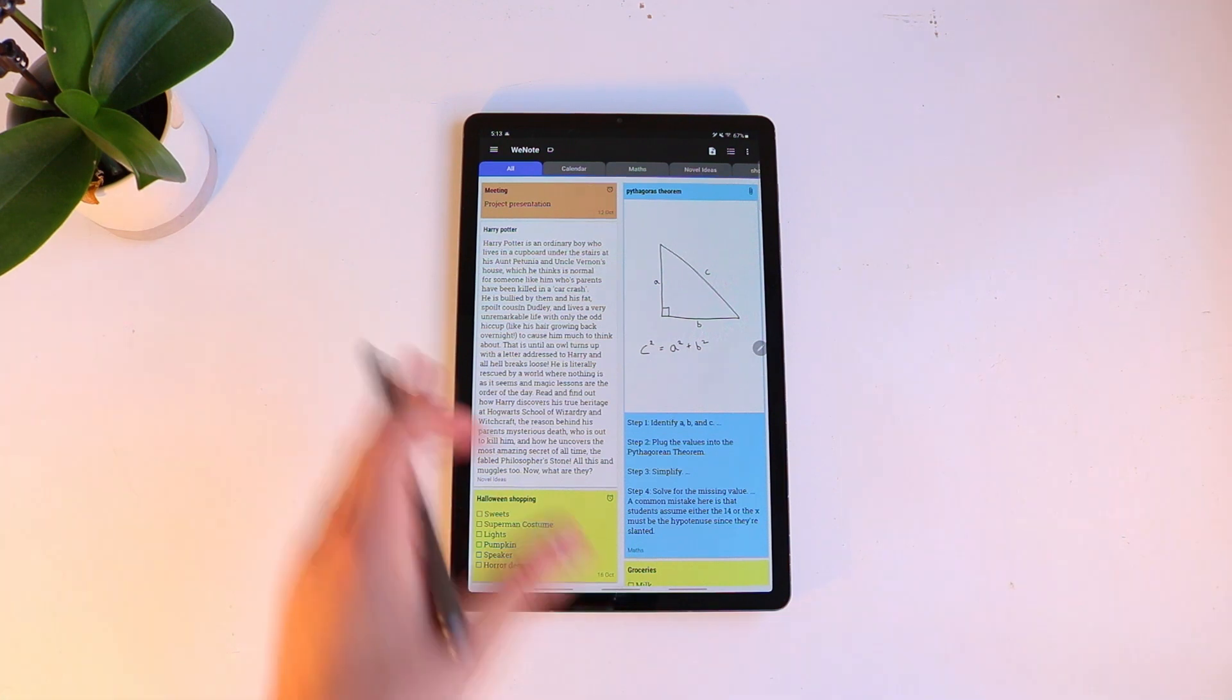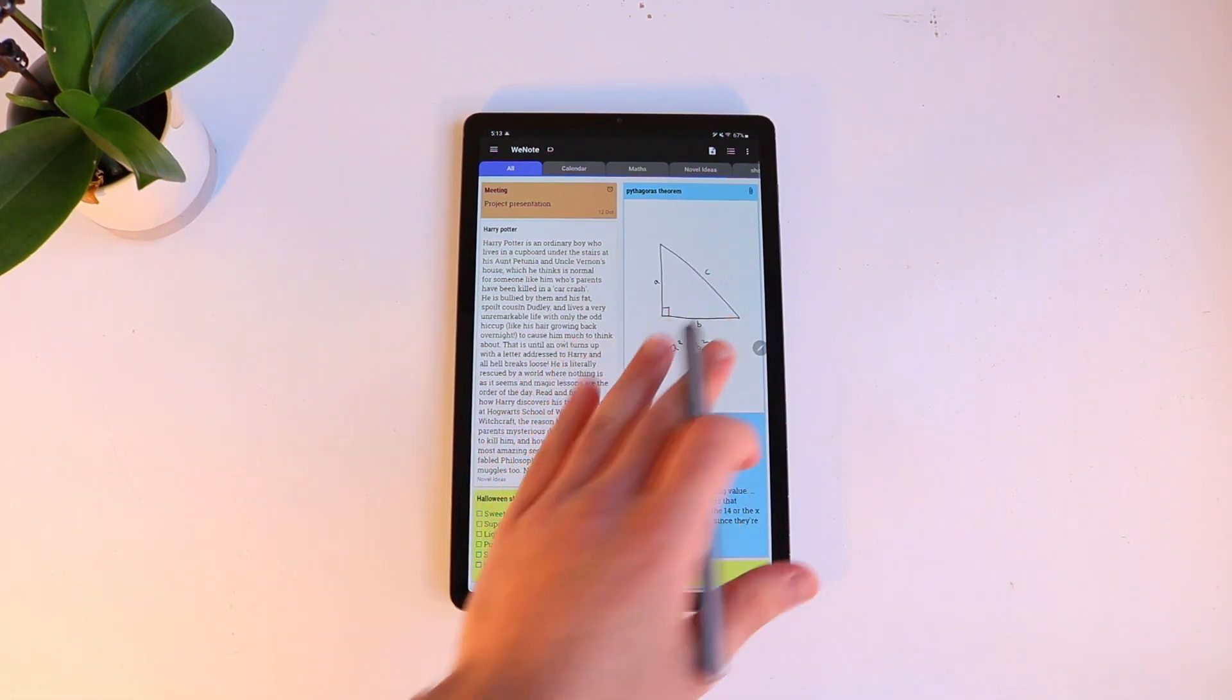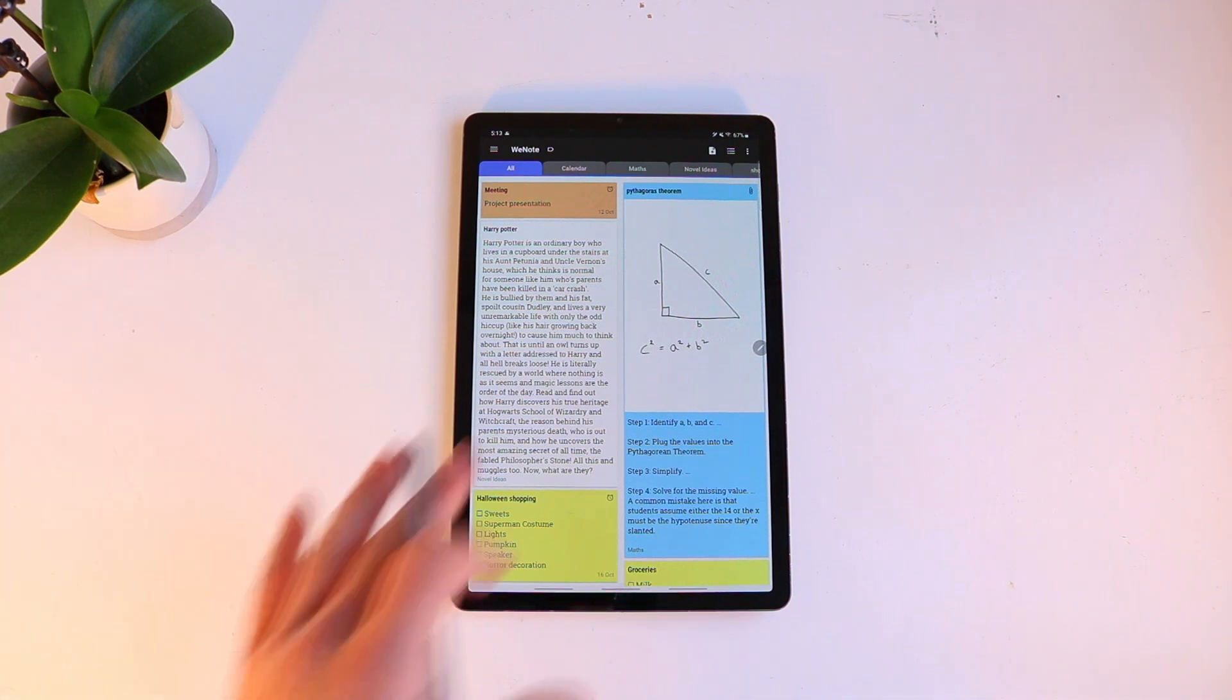So that's the basic layout of WeNote. What I'm going to do now is just go through each tab and show you how to quickly use it and any things I like about it and things I don't.